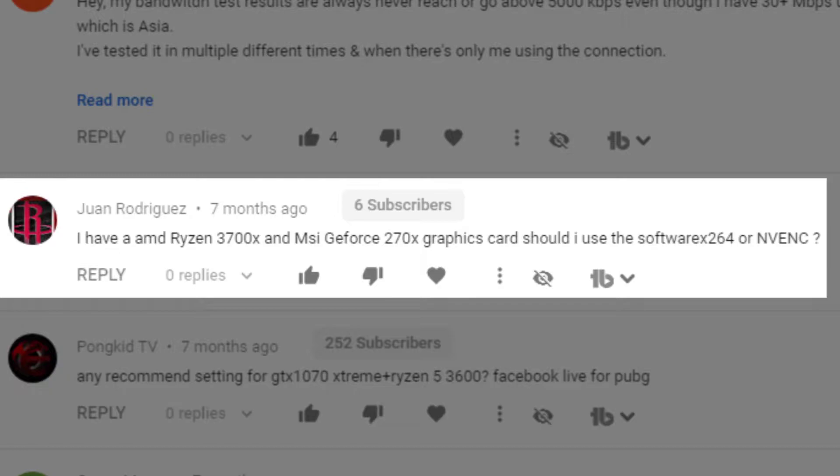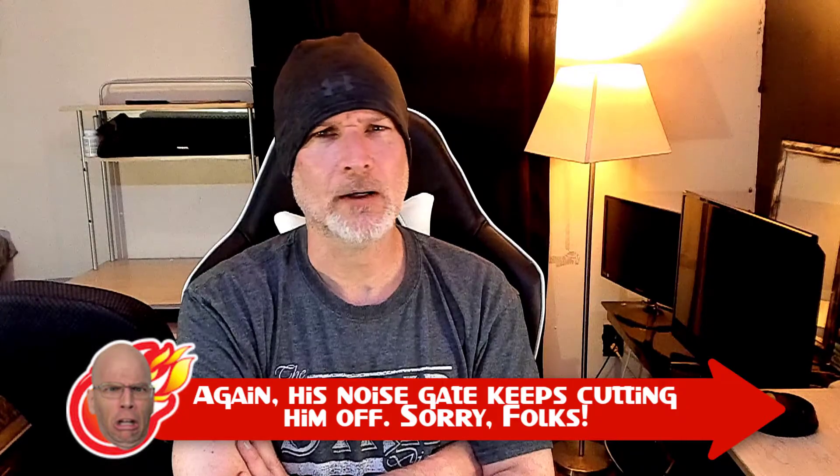Juan Rodriguez asks: he has an AMD Ryzen 3700X and an MSI GeForce GTX 270 graphics card — should he use software H.264 or NVENC? I would say use the CPU encoder on that one, and even then you're really going to be struggling. I'd also ask what you're streaming — if you're doing reactionary videos on Facebook versus game streaming, that makes a difference. For less graphically intensive games like Minecraft, you won't need as much horsepower. But for PUBG, you're already working your CPU and GPU hard just playing the game, and then you have to encode on top of that.